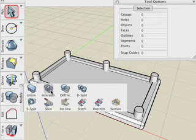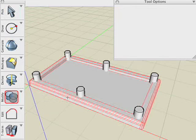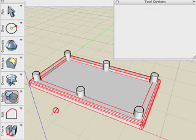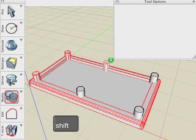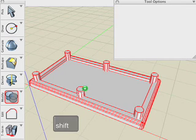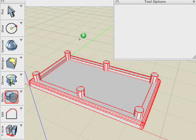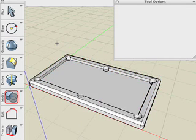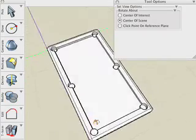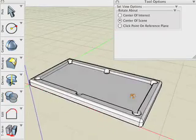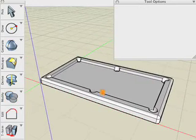Now I'm going to use the Boolean Difference. Click on the table first, then hold the Shift key down and click all six of the cylinders. It's important that you pick the table first because that's the object that we're going to keep. Click a blank area and the Boolean Difference operation is then executed. Since the table was picked first, all of the six cylinders will then be subtracted in one single difference operation.